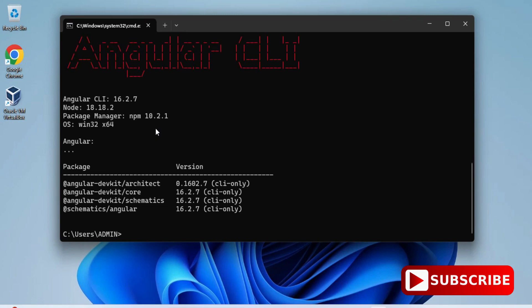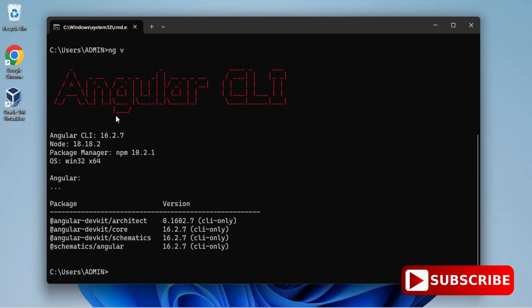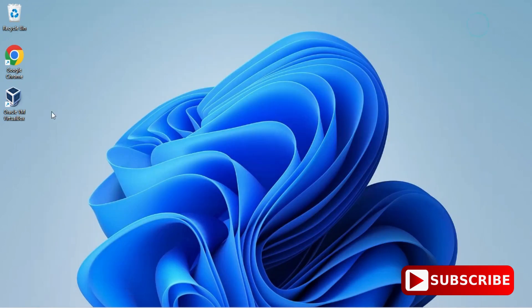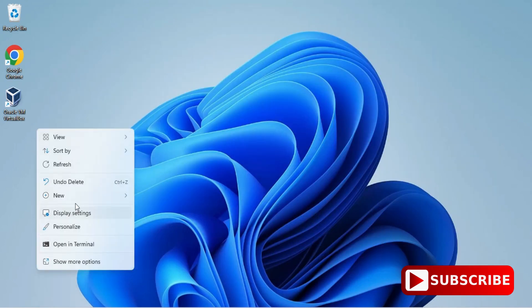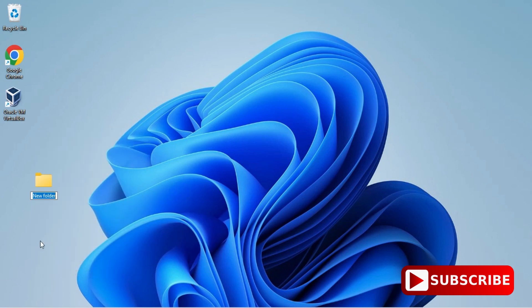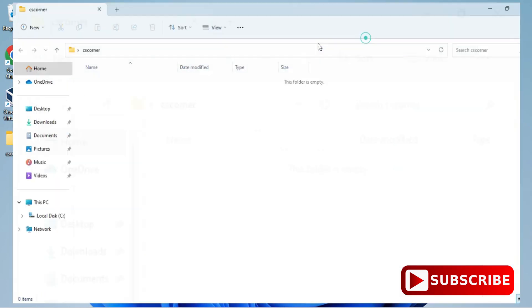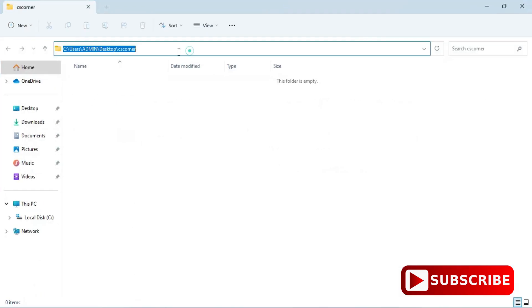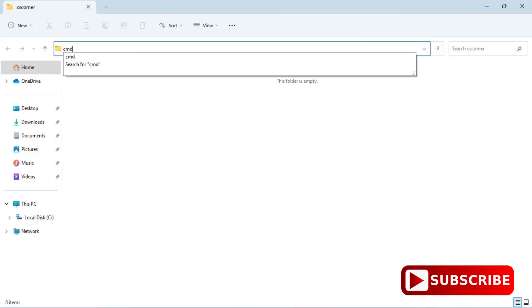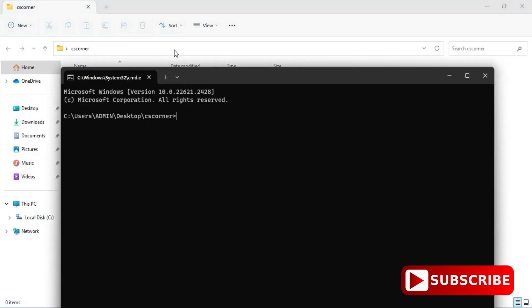Now I'm going to show you how to create a project using Angular. For that, I'm creating one folder on desktop with the name CS Corner. This folder is empty. What I will do, I will simply click on this folder and here I'm going to type CMD. It has started command prompt.